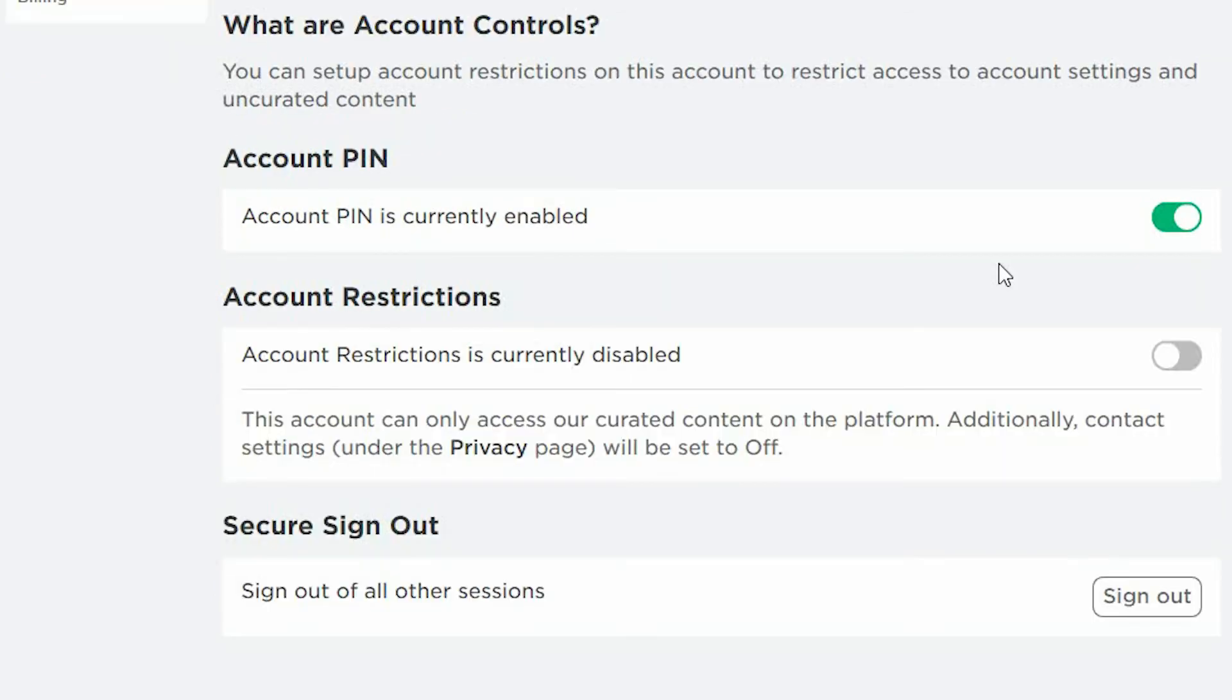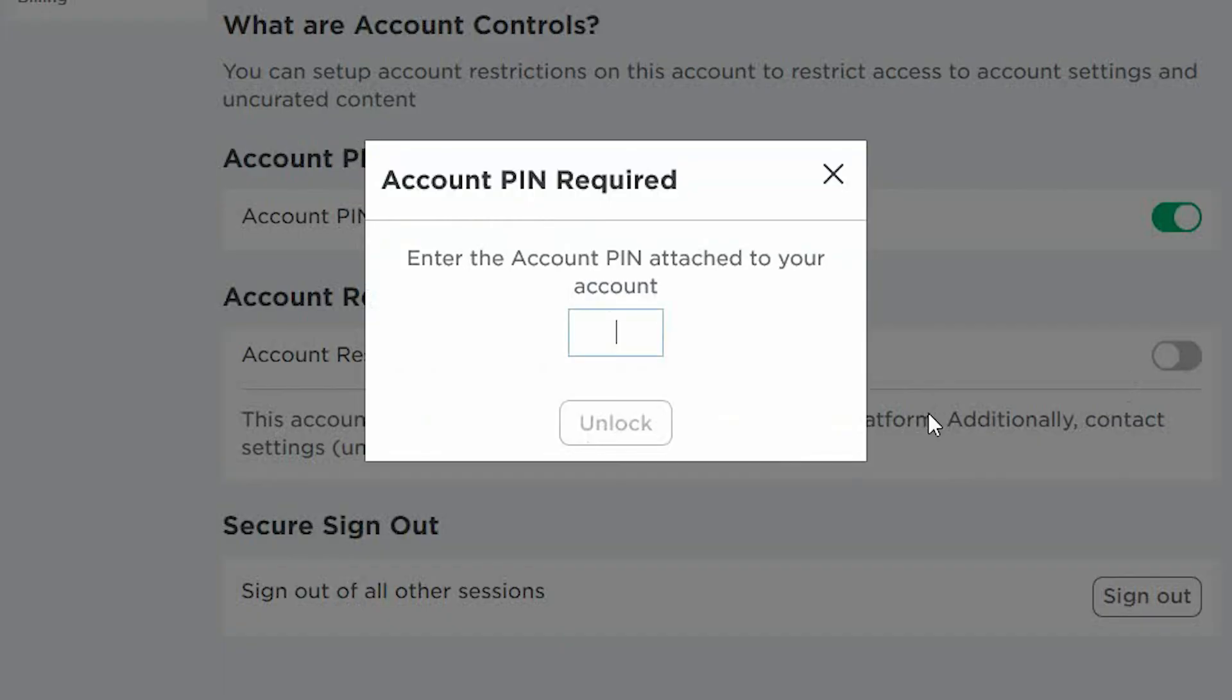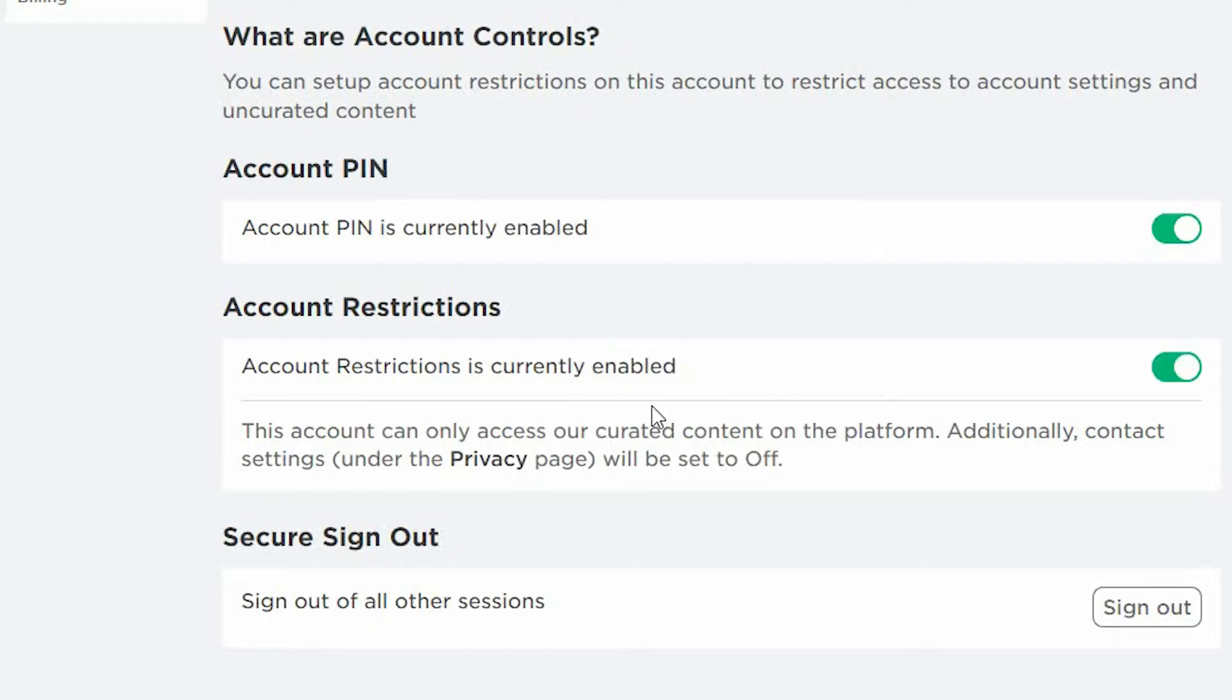We're now going to talk you through account restrictions. Go ahead and select the slider to enable account restrictions. You are now required to enter the PIN number that you set up to allow you to edit these settings. Select Unlock.